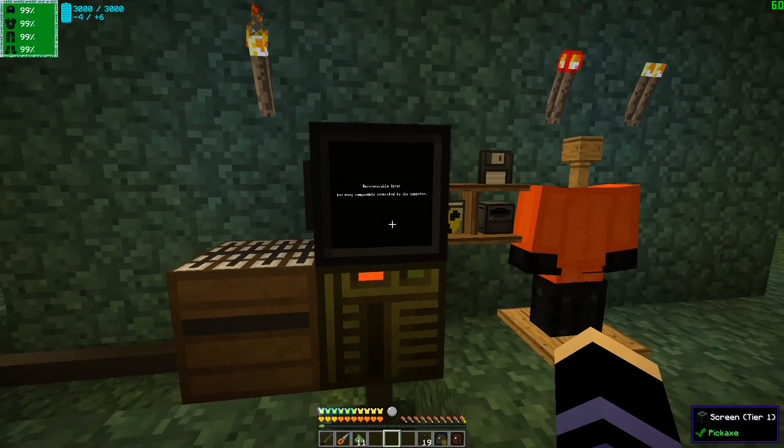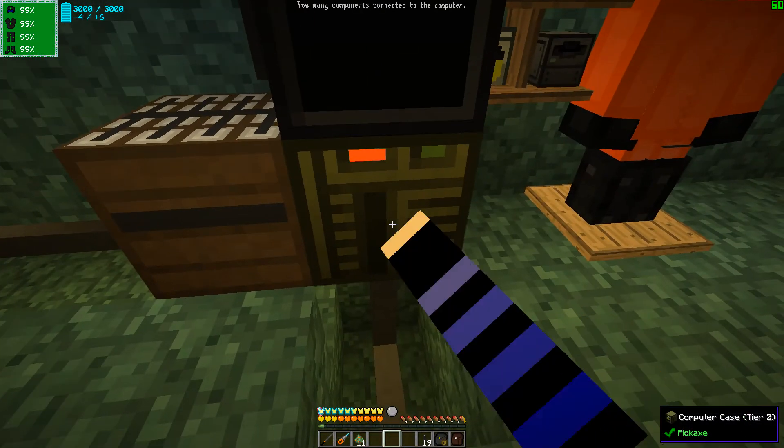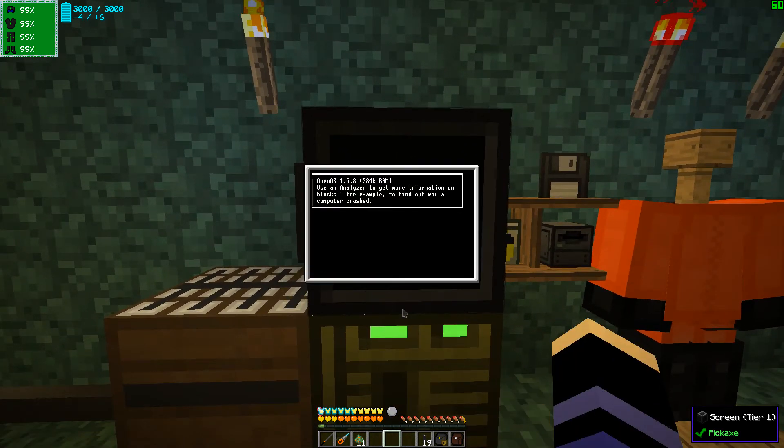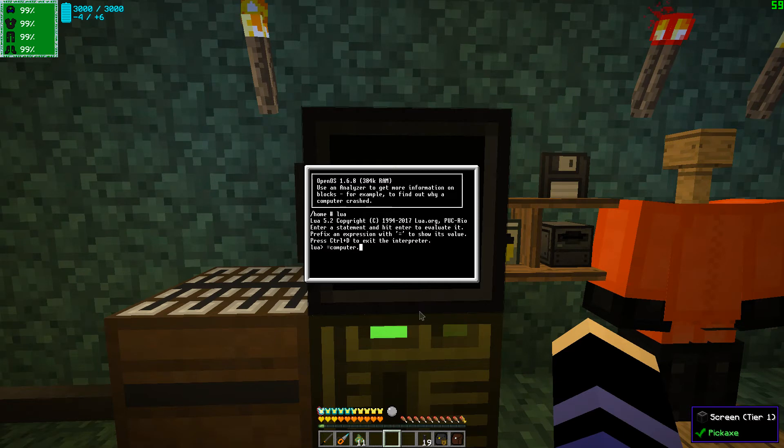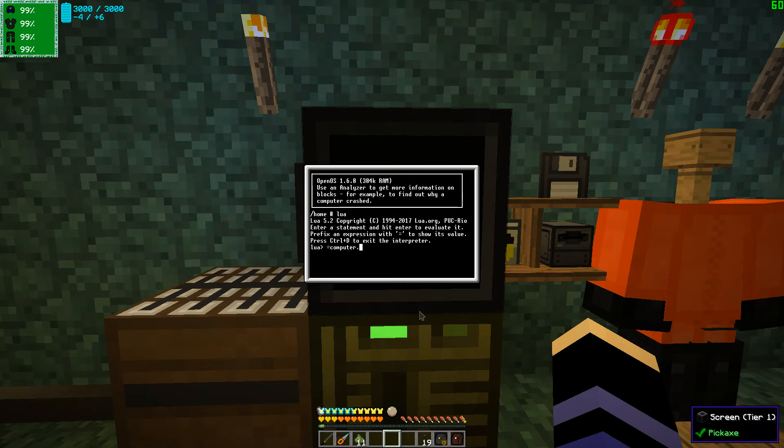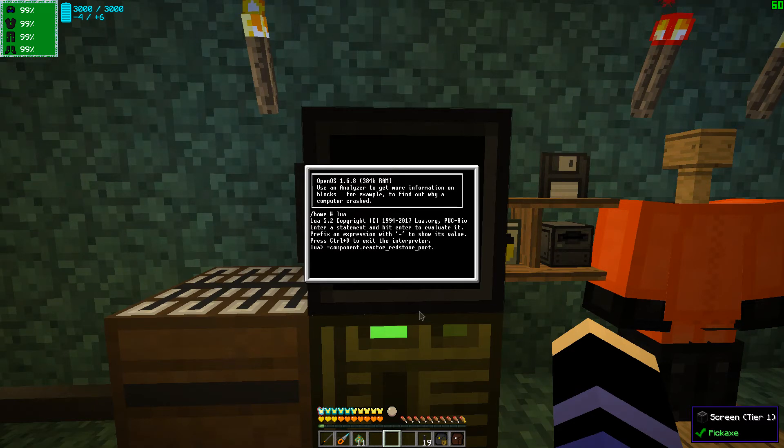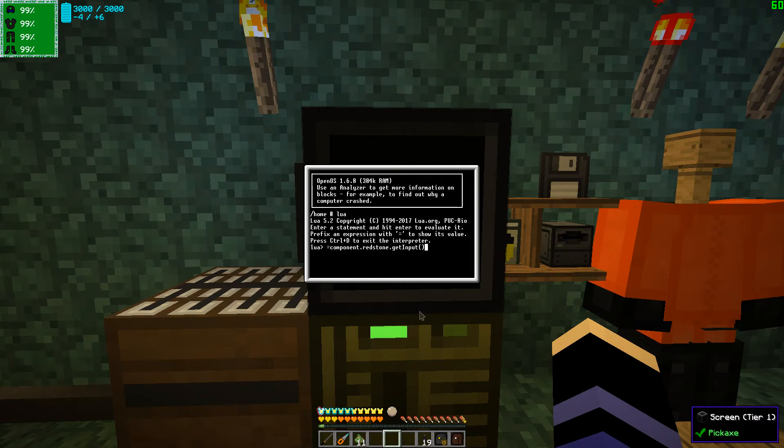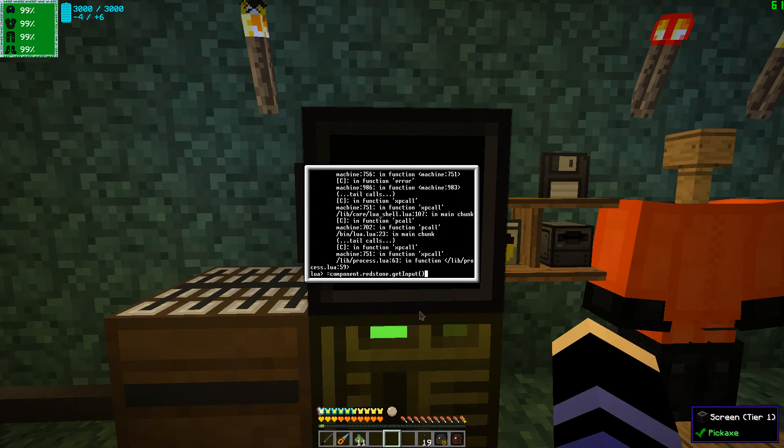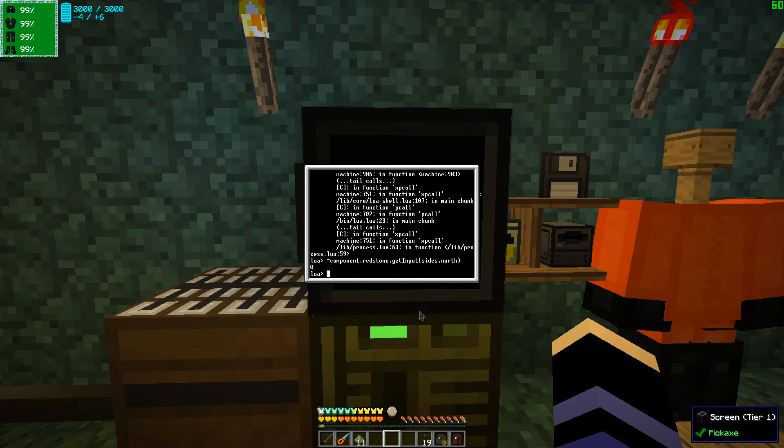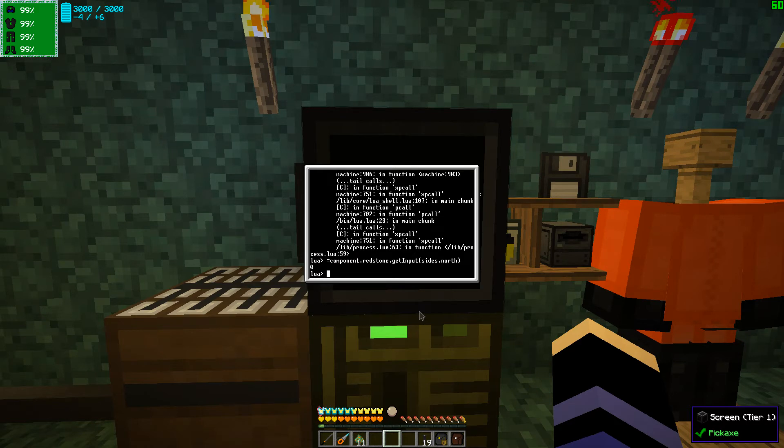And external override get, is it get input? I think it's get input. Let's, we're going to pop back into Minecraft. We're going to put the computer back up, and we're going to head into the Lua prompt. And then we're going to find, no not computer, redstone. Component redstone, and then get input. So get input, but that requires a side. North. So basically we have to define a side.